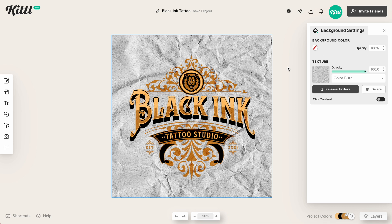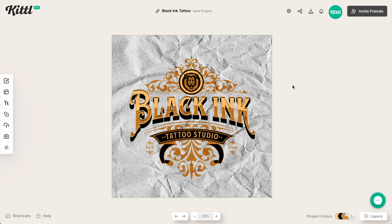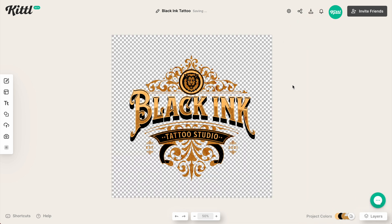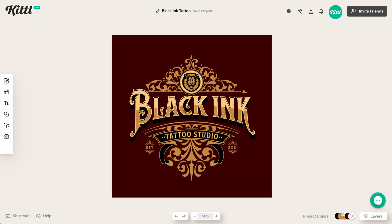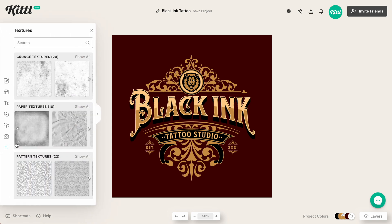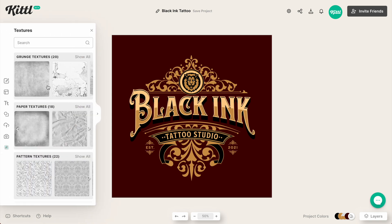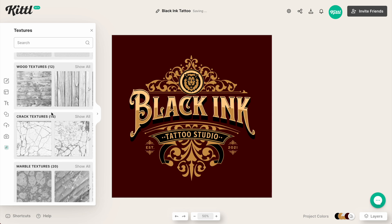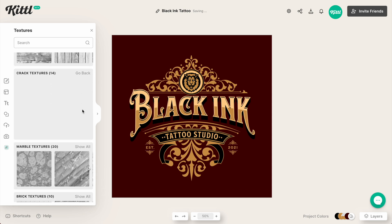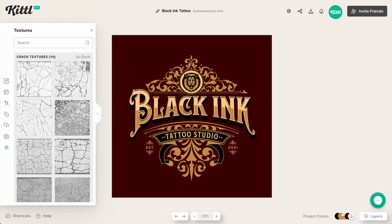But let's say we want a completely different effect. I'm going to hit Command or Control Z a couple of times until we're back to the normal design we chose. Now I can go and choose a different texture — that one was a paper texture, but maybe we do something a little different. Let's scroll down and go into cracked textures.